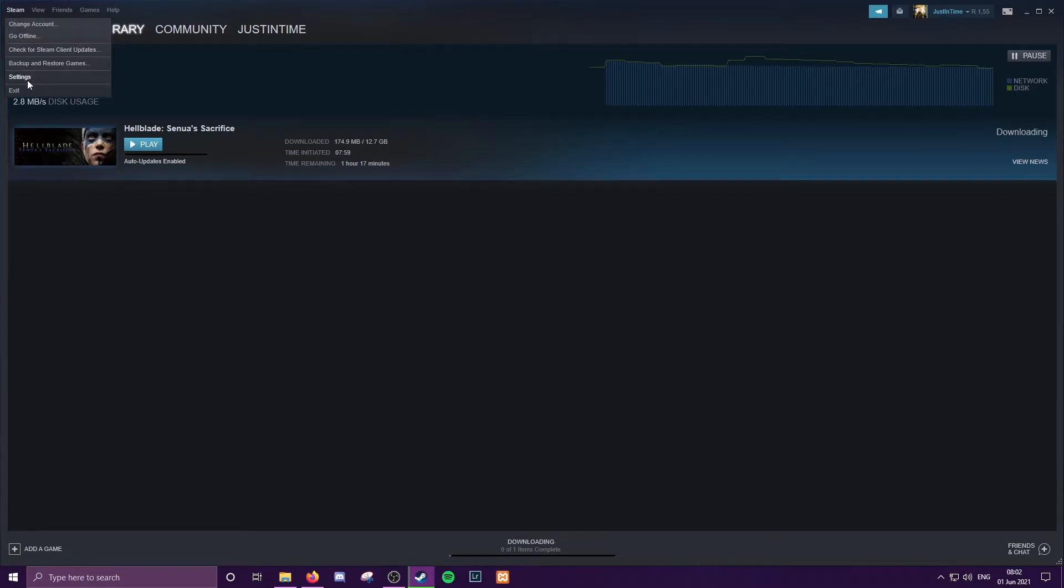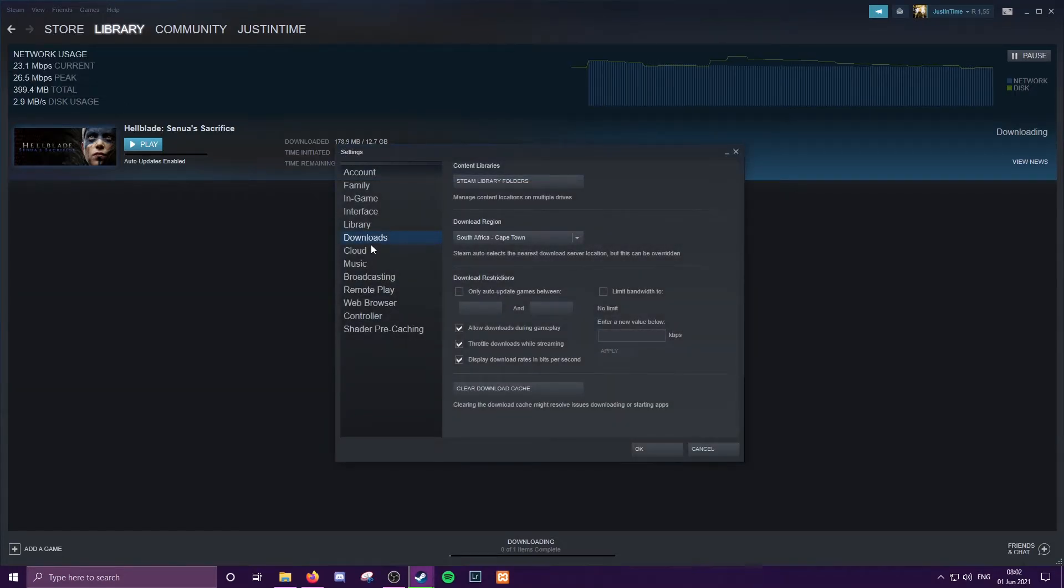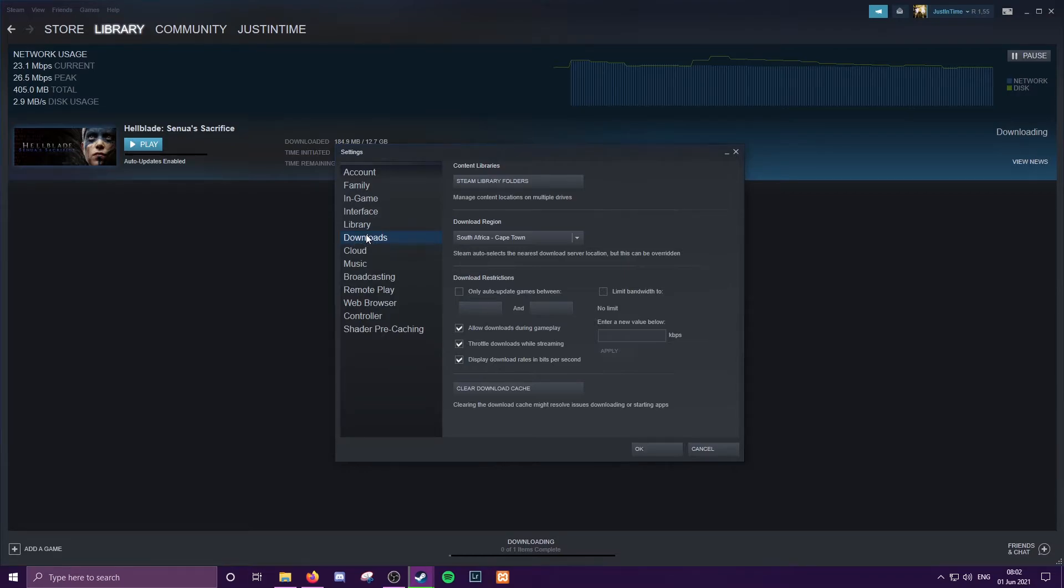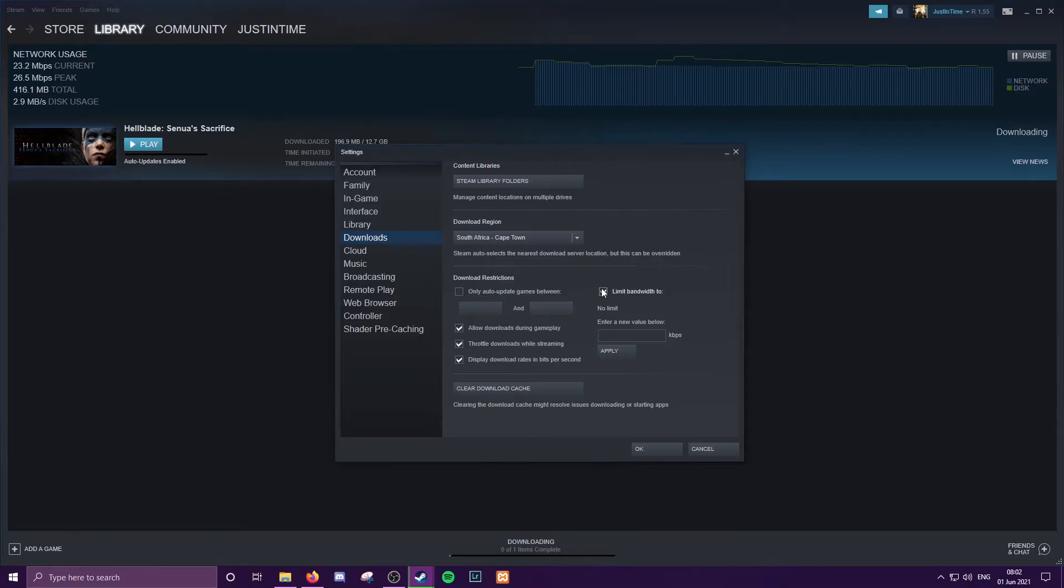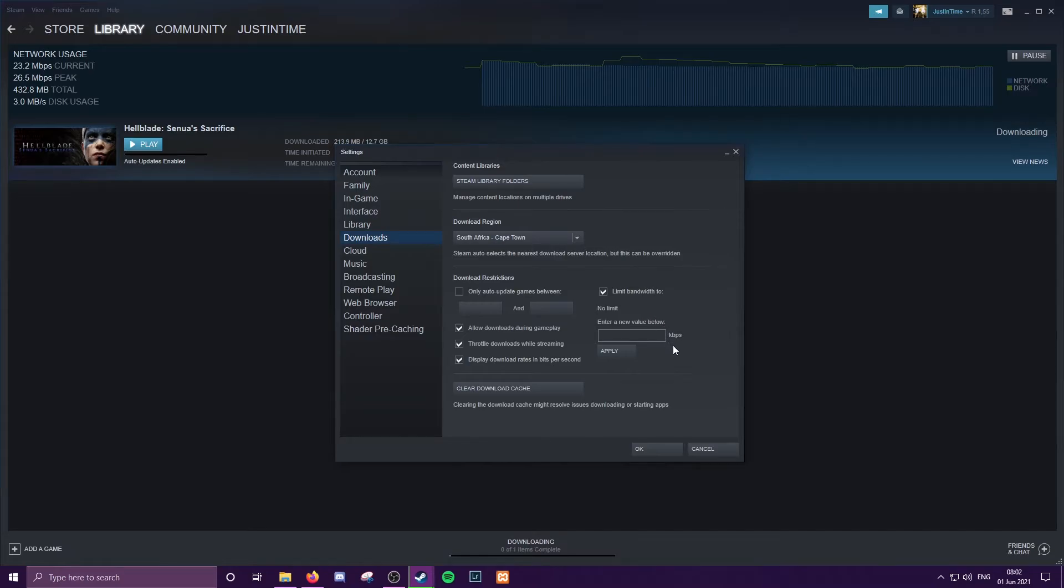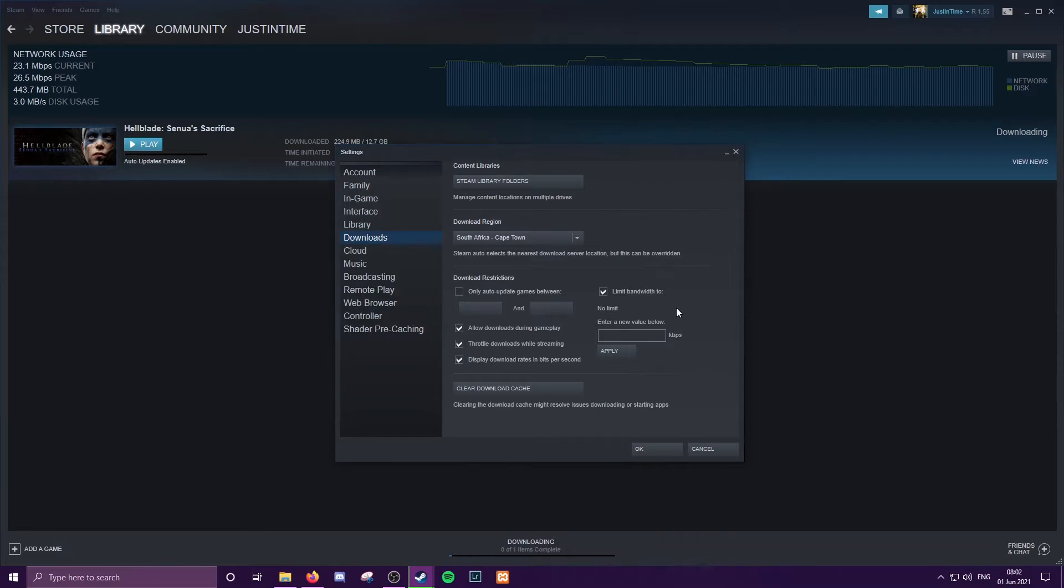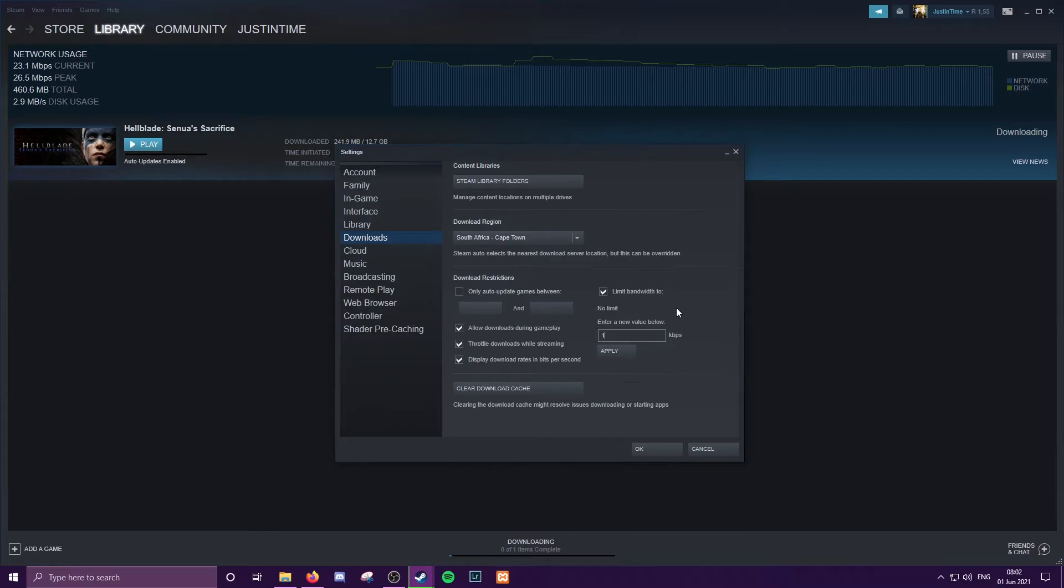So what we're going to do is go to the top left to Steam, go to Settings, go into the Downloads tab here, and then we're going to limit bandwidth to whatever value you enter. This box is going to be translated into kilobytes a second, so just remember your conversion. For instance, I'm on a 20 meg line which should be 20,000 kilobytes. I want to half that so I'm going to make it 10,000.